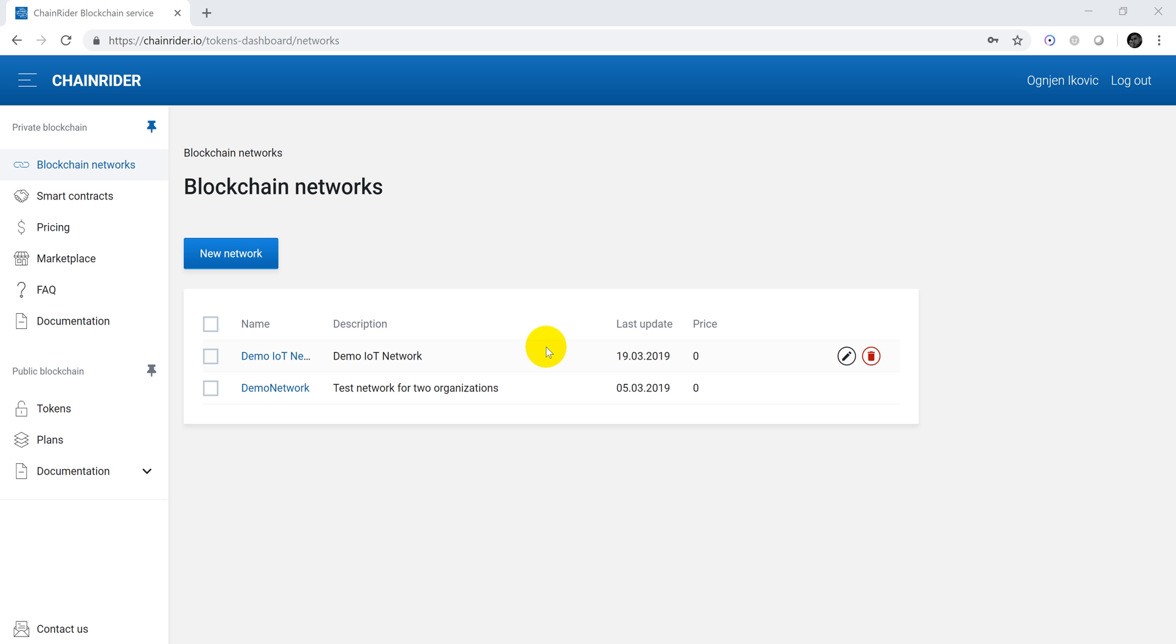We will leave smart contract interactions for another video, but in this one we will focus on setting up the REST API application, describe their functionalities and experiment with them.